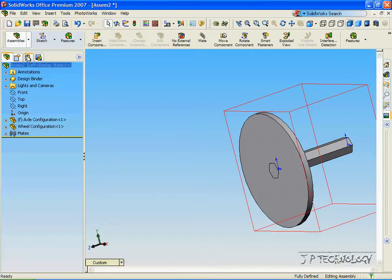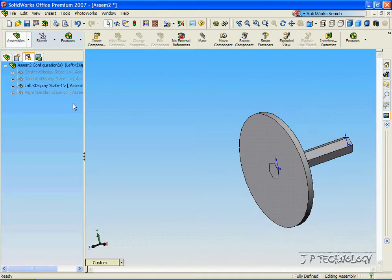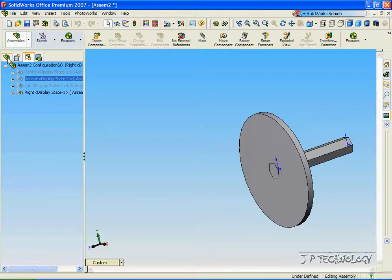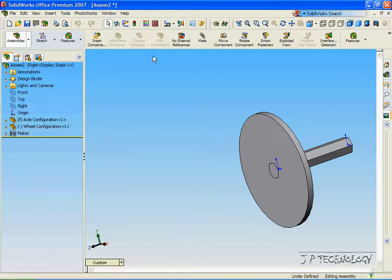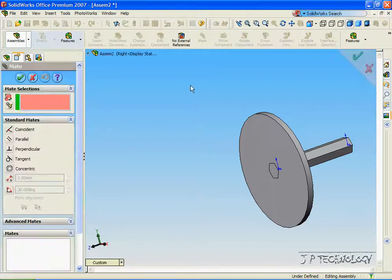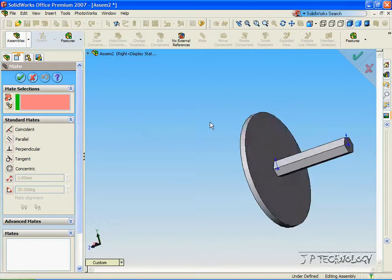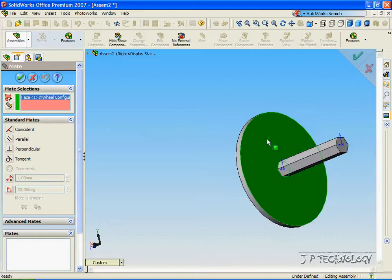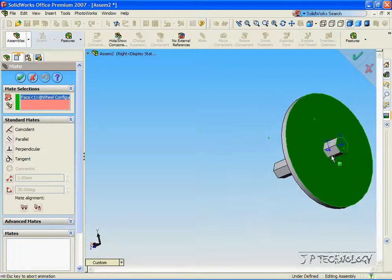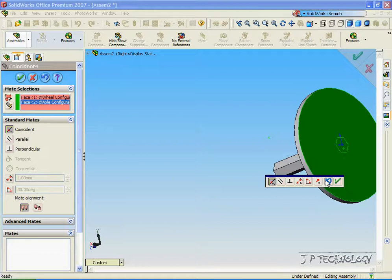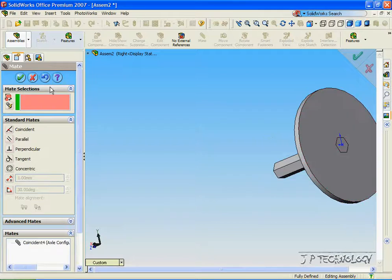Now go back to the Configuration Manager and double-click Right. Go back into the Feature Manager, click Mate, and let's mate this face to this face. Click OK. Click OK.